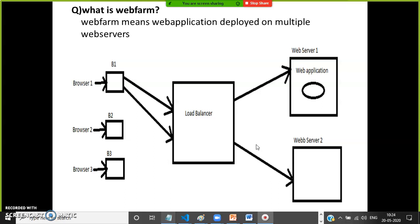InProc mode does not support web farm and web garden scenarios, but SQL Server mode will support them. If your web application is deployed on multiple web servers, session values can still be identified — that is the web farm scenario.